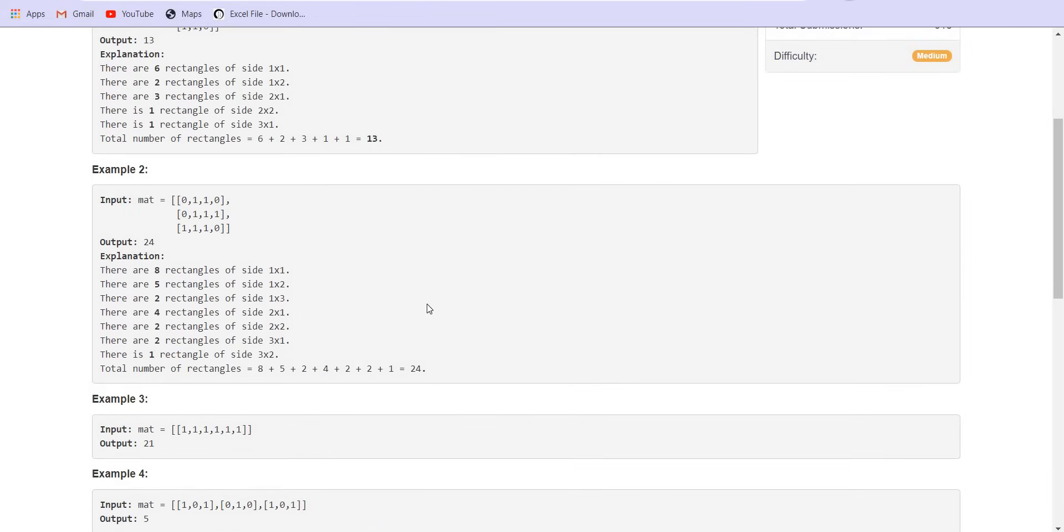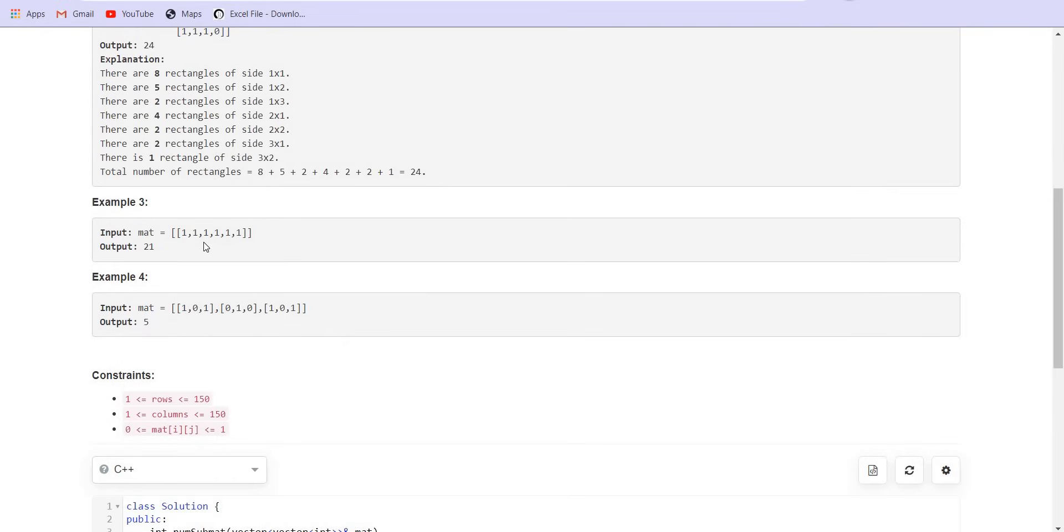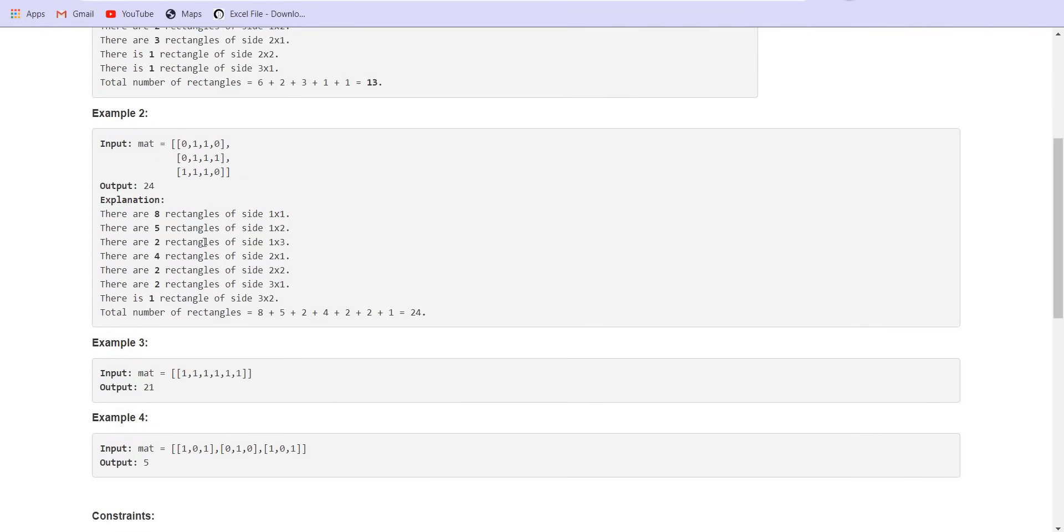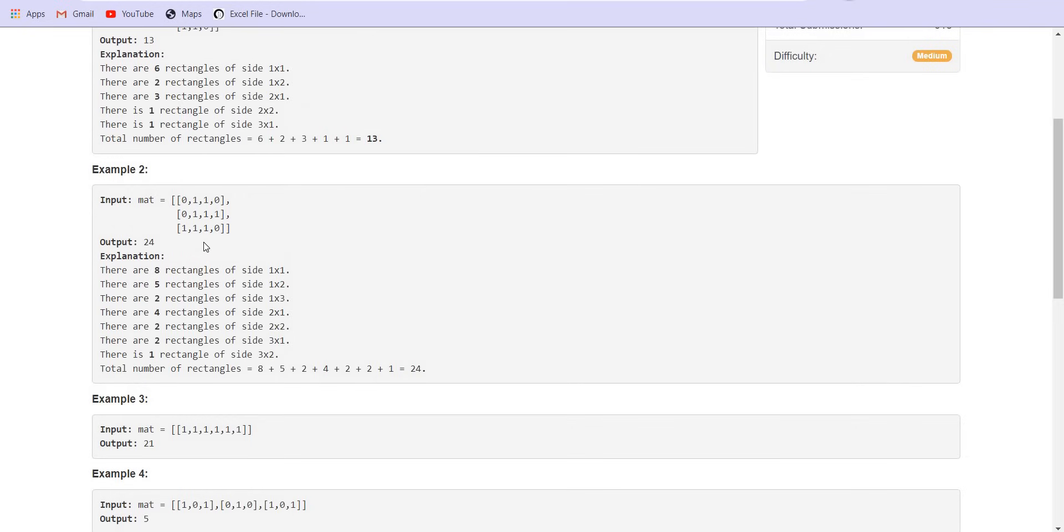Now going for the second example we will be looking at the constraints which are given: 150 x 150, that is we will have to find at least big O of n raised to the power 3 solution. We cannot go beyond that. So let us look at the second example which is given to us.